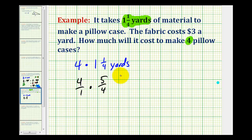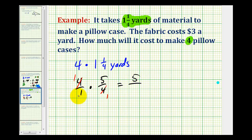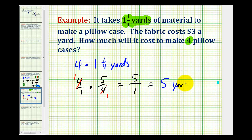We're going to leave the units off right now. Notice how this simplifies nicely. Now we can multiply: one times five is five, our denominator is one, which means to make four pillowcases it's going to take a total of five yards of fabric.